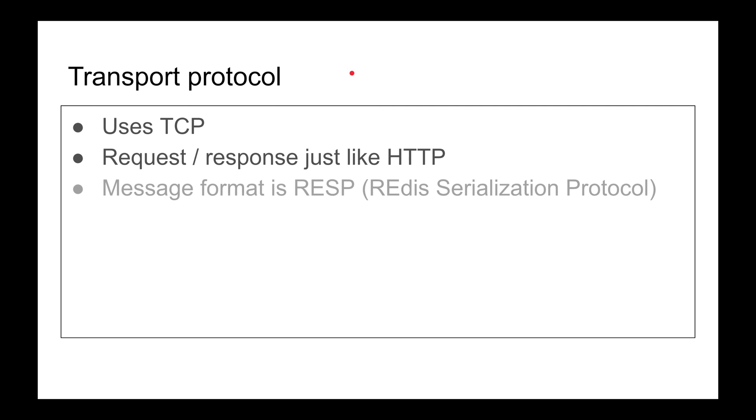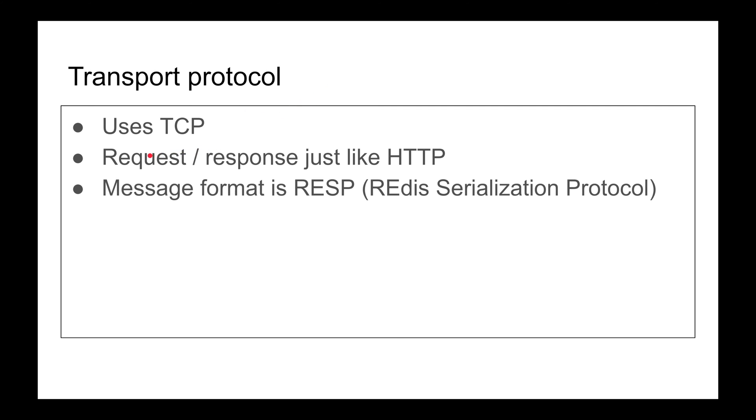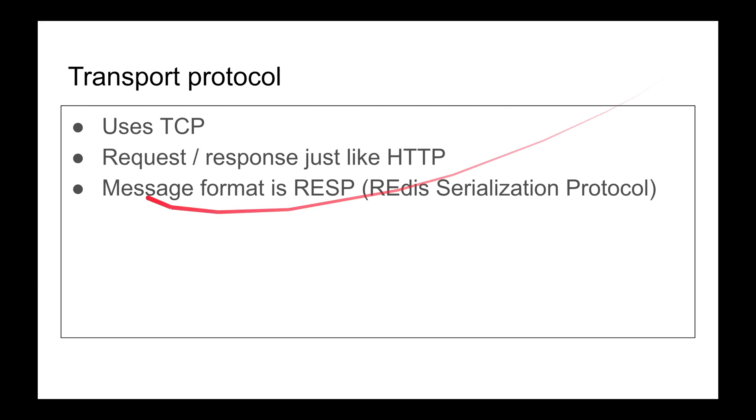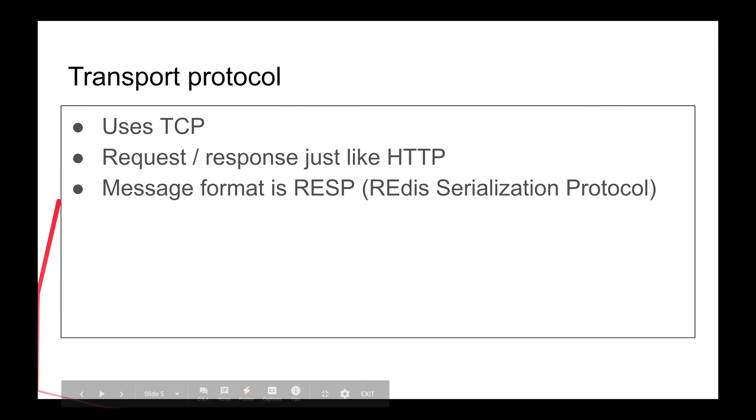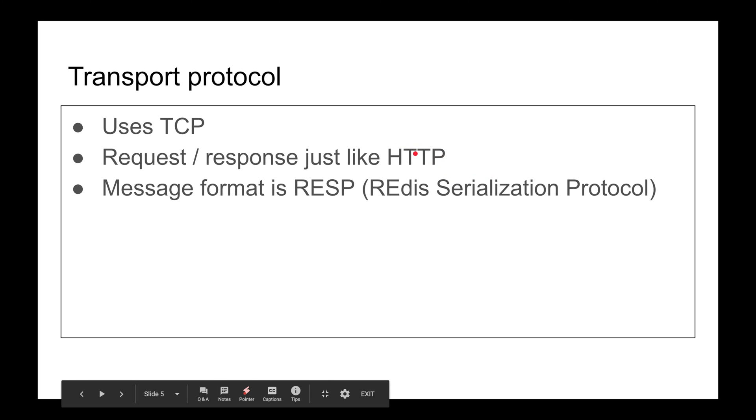Message format: they have their own fancy message format. That's the first time I heard about this. It's called RESP, which is Redis Serialization Protocol. I don't know why it's called protocol - it's a message format. To me it's just a message format, but yeah, the message format is some binary stuff.